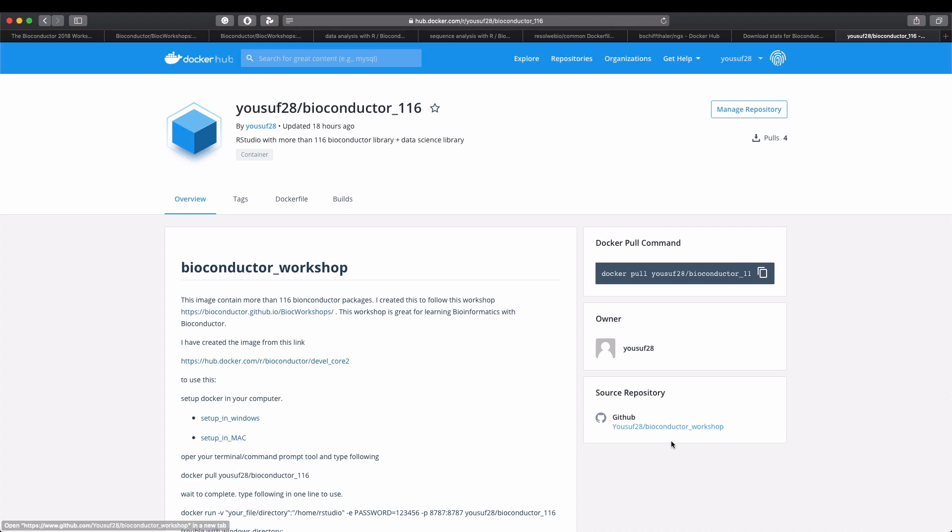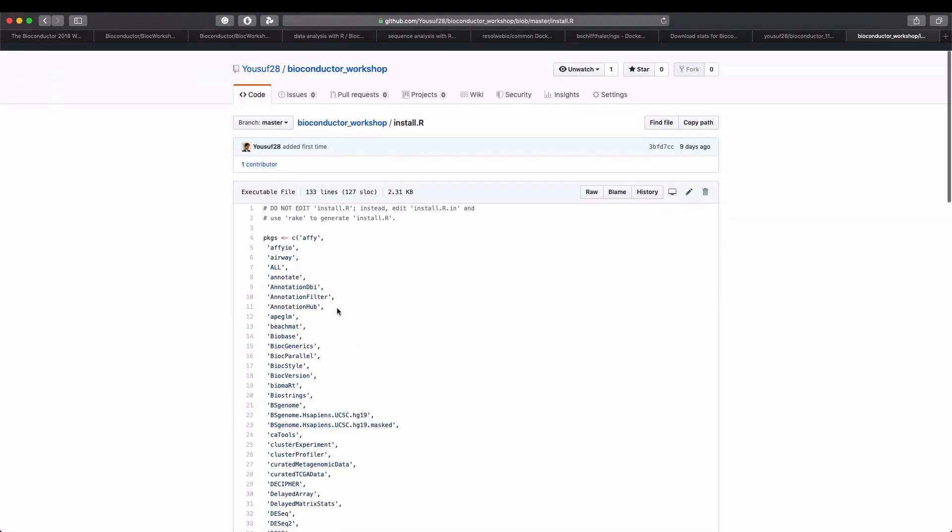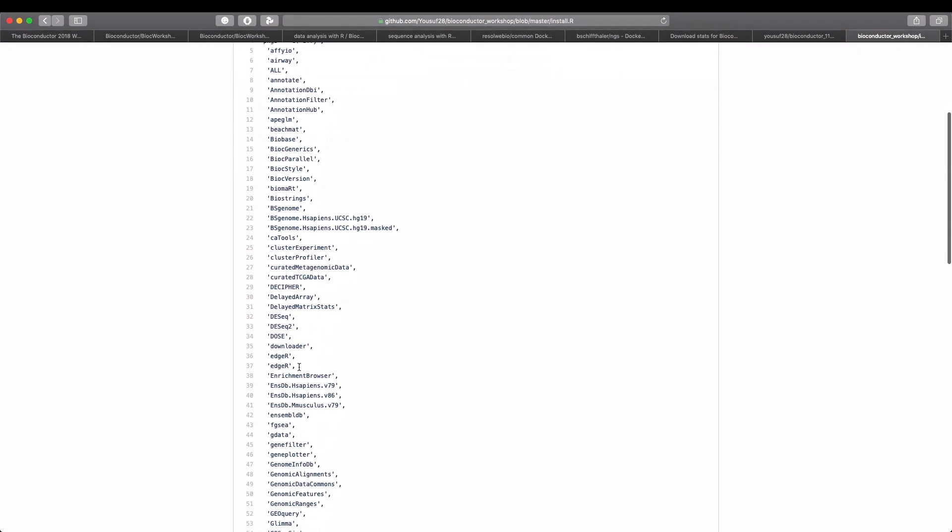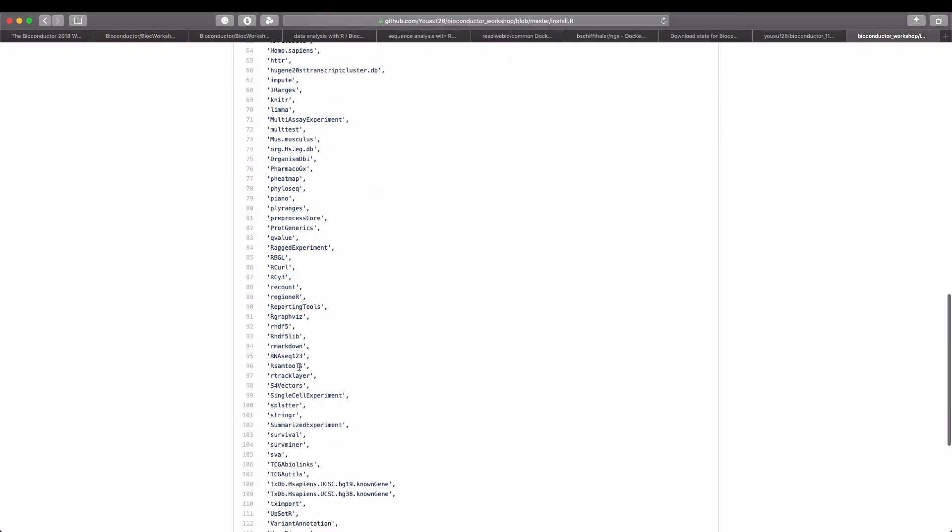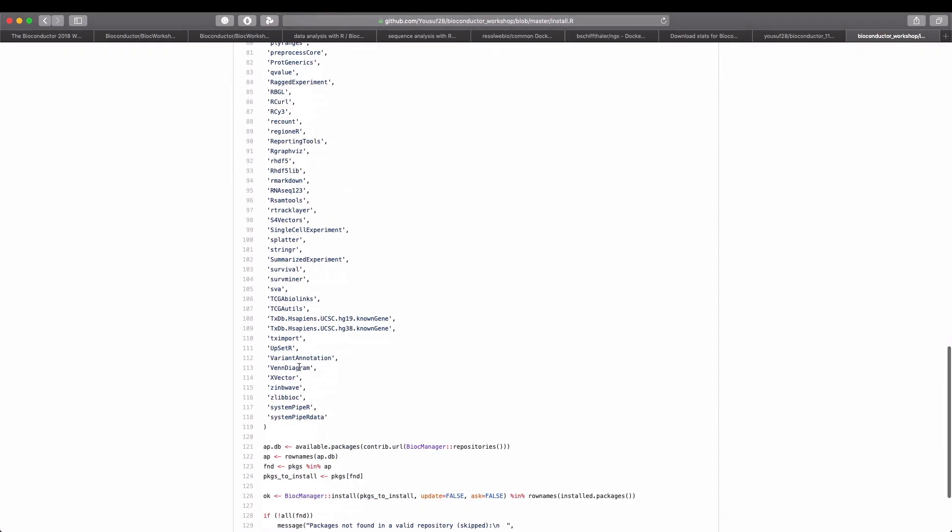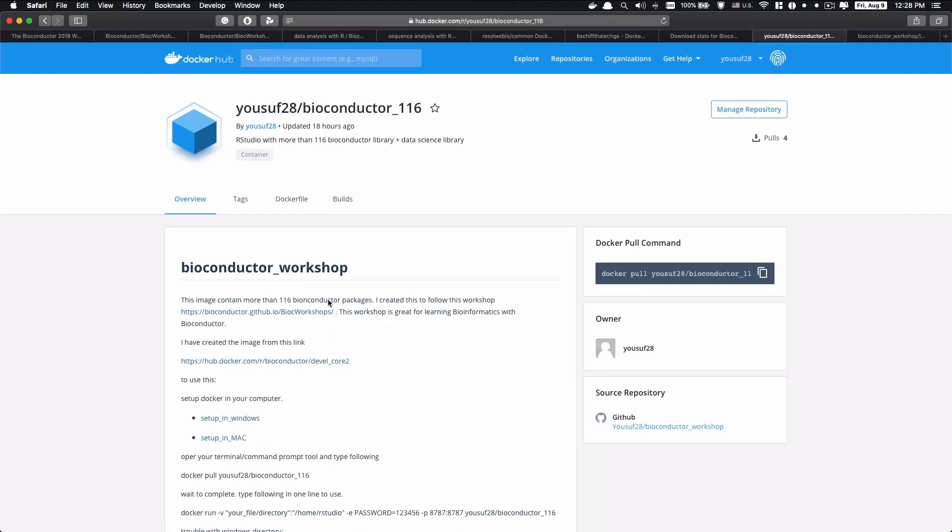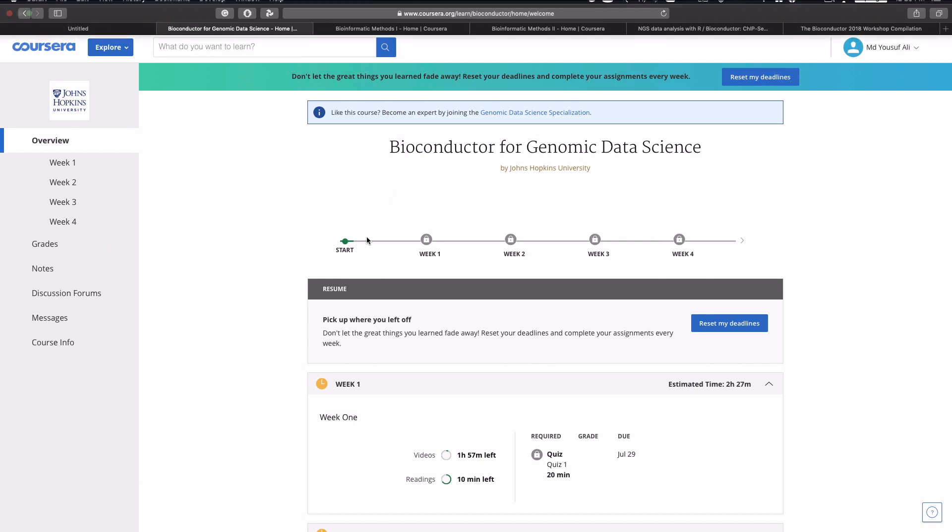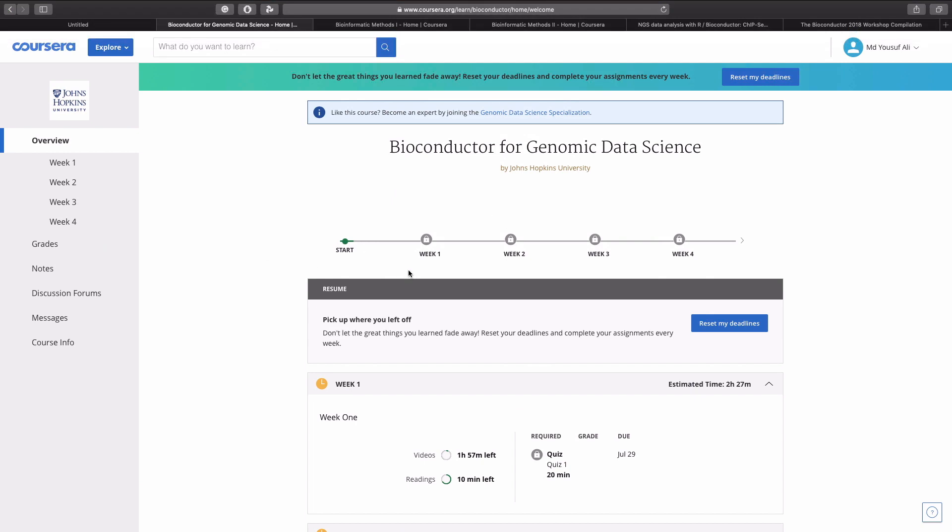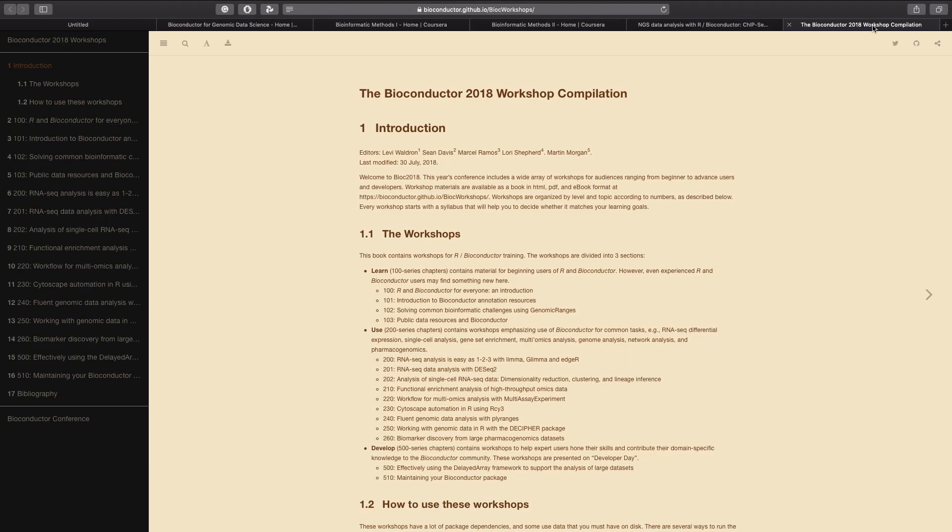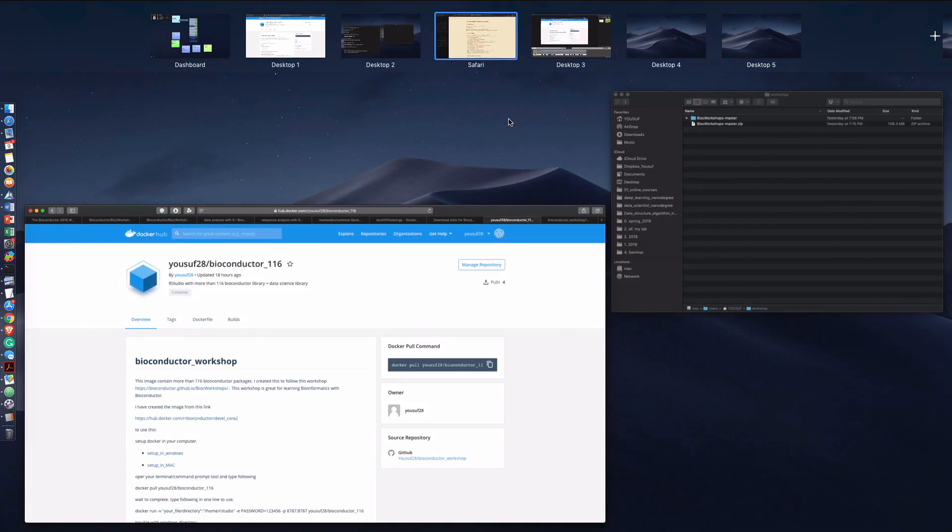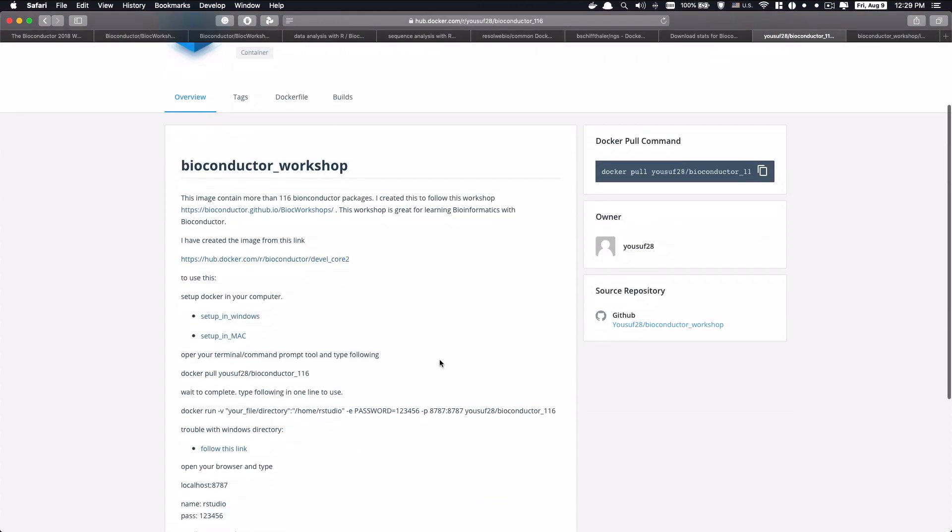If you go to GitHub, you can see the list of all the Bioconductor libraries that are included in this Bioconductor image. So if you want to follow this course, you can now easily follow it with this Bioconductor setup. First, I'll show you how to download and run the image and use it on your computer.